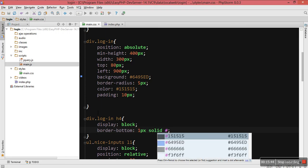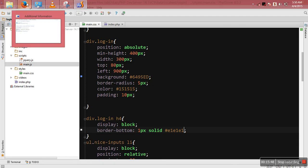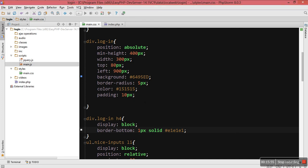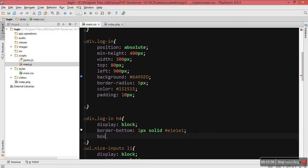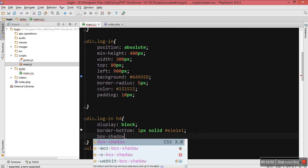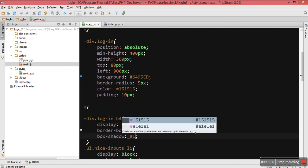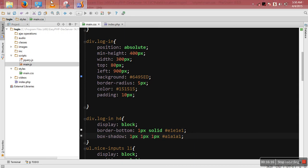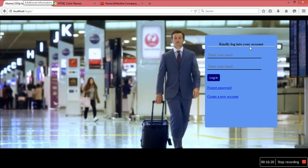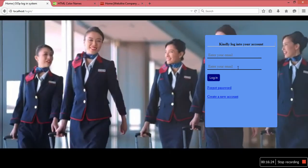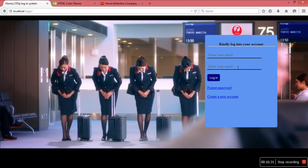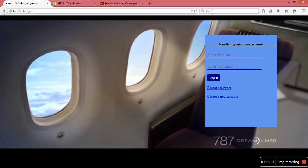Inside the scripts folder I'm going to create a new JavaScript file. I'm going to call it 'main.js'. Inside main.js I'll have the main functionality of my code. In the HTML I'm going to make sure that main.js is included using a script tag with src equal to 'scripts/main.js'. And potentially it's working now.